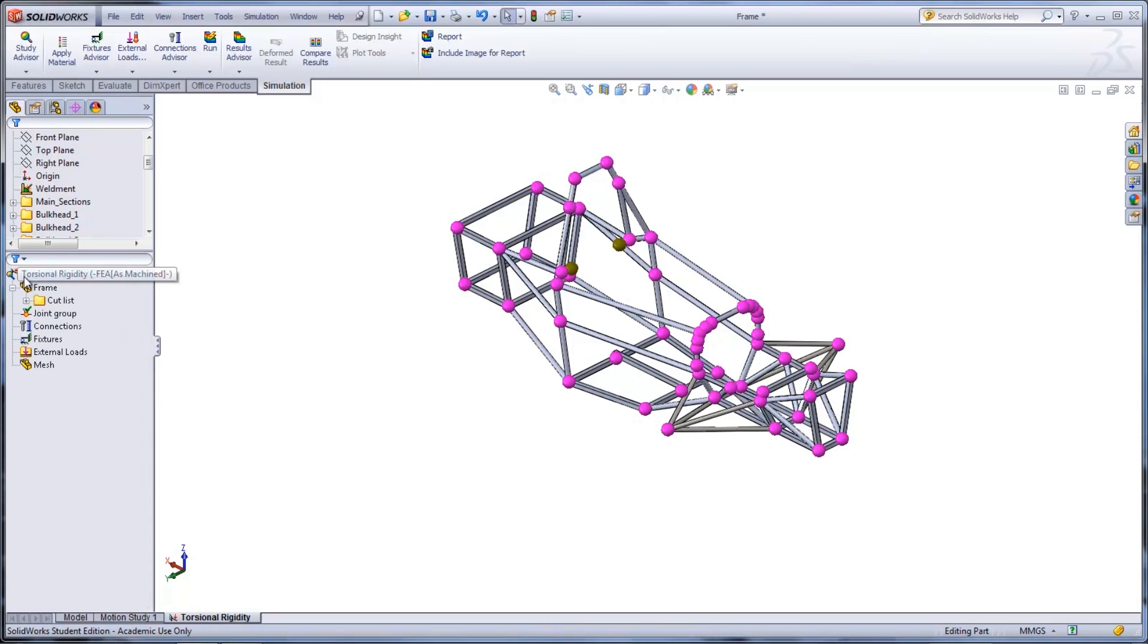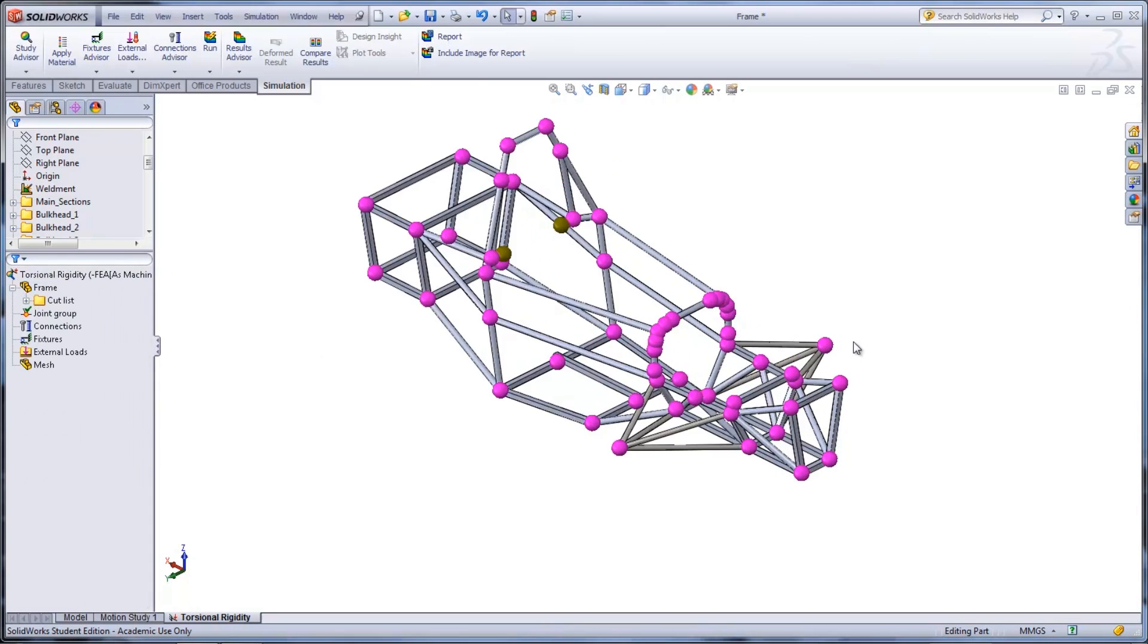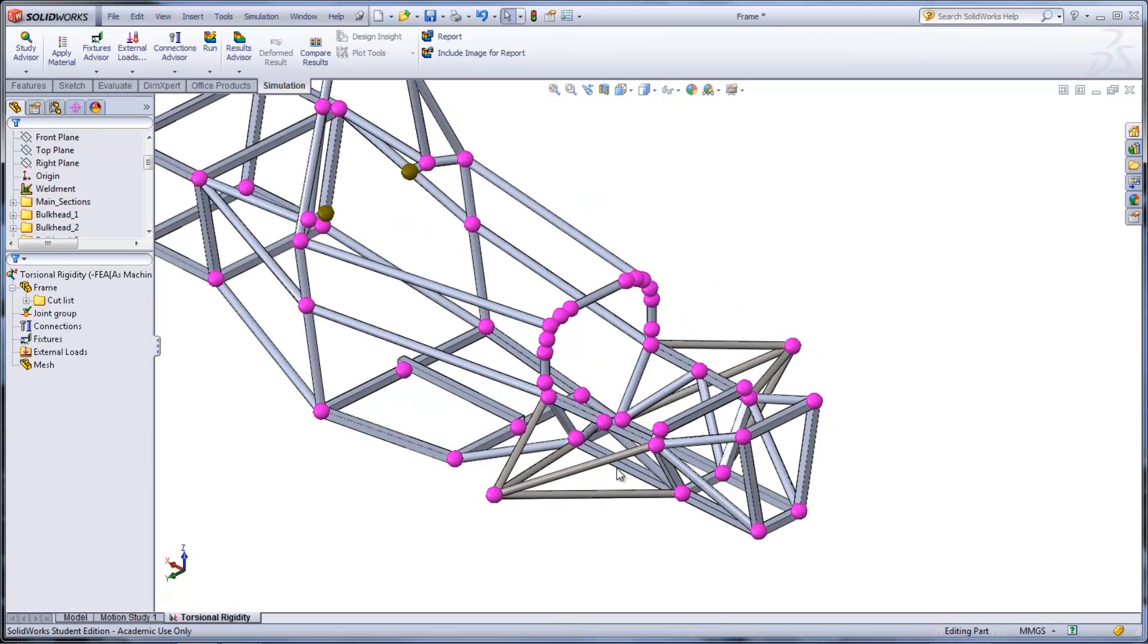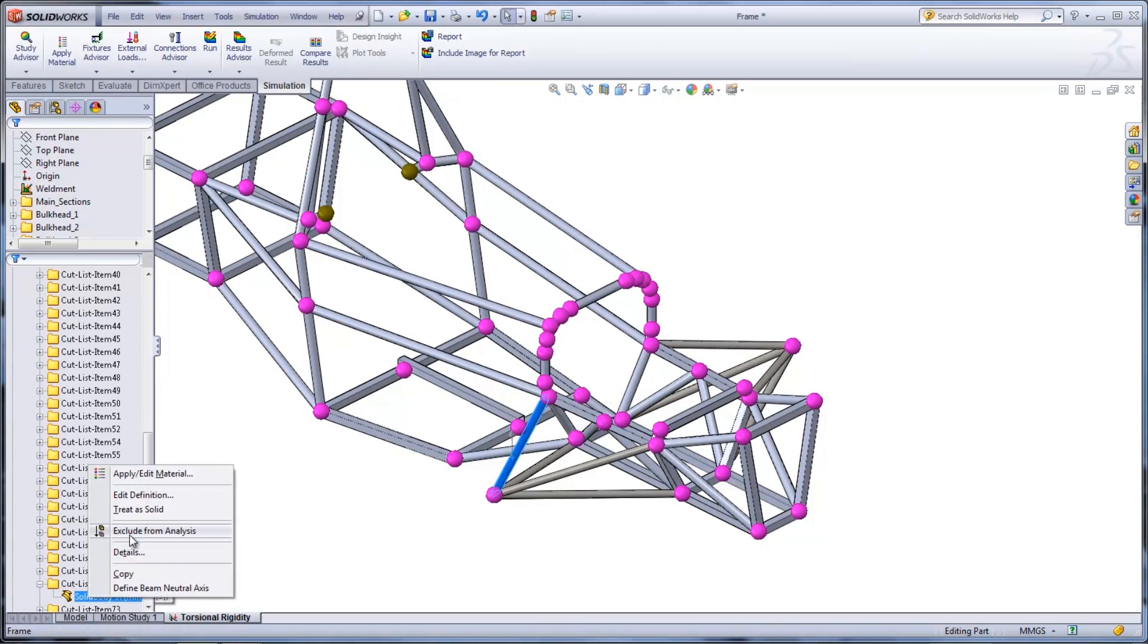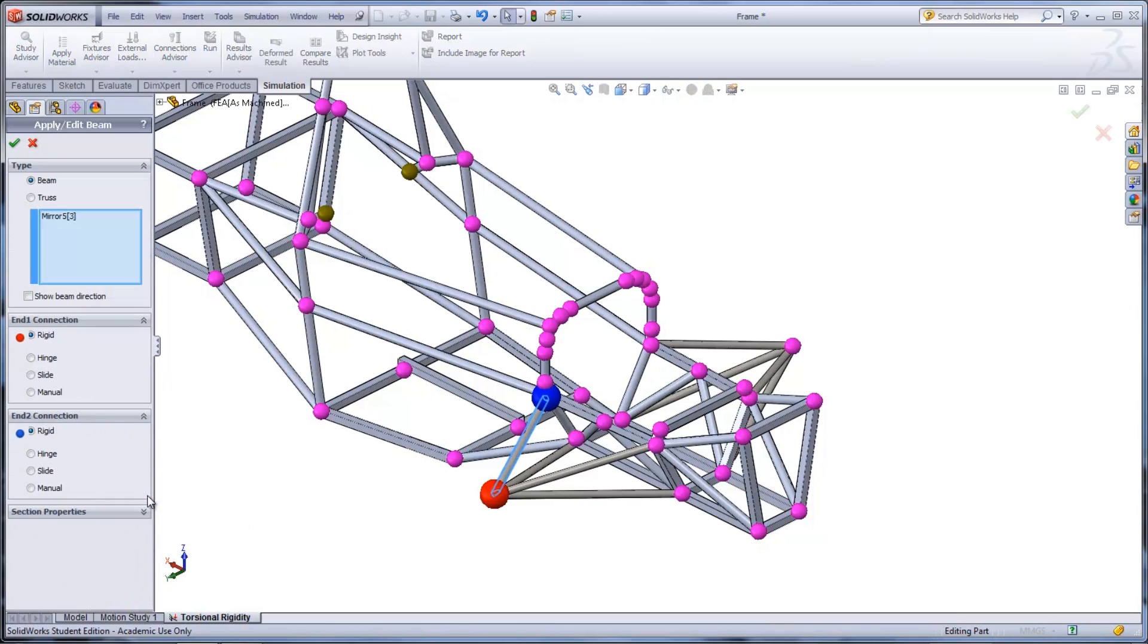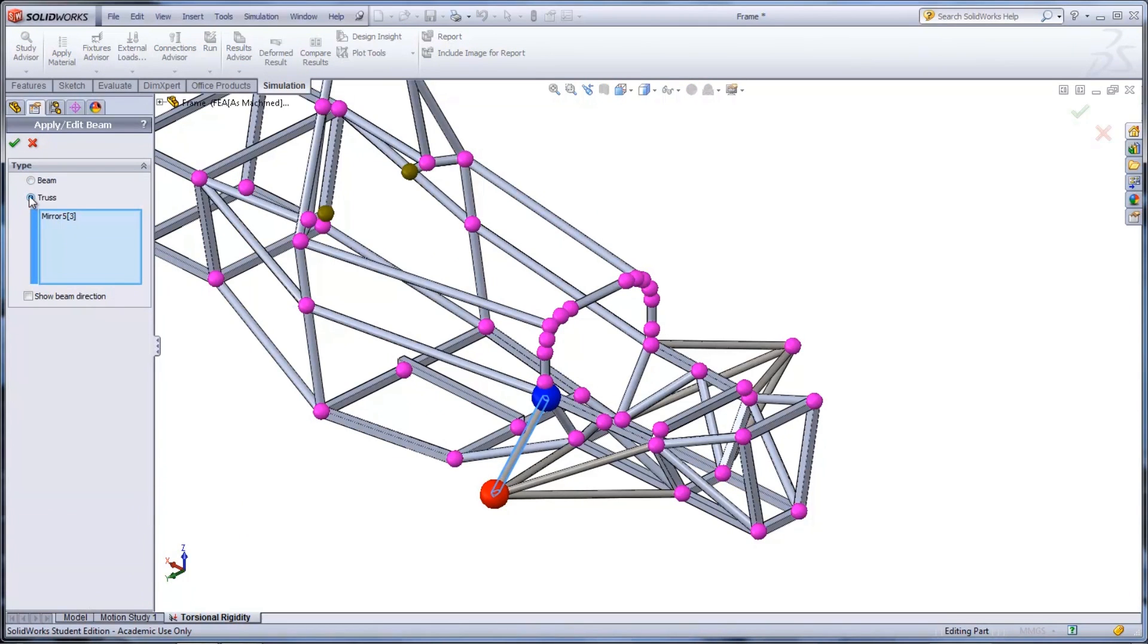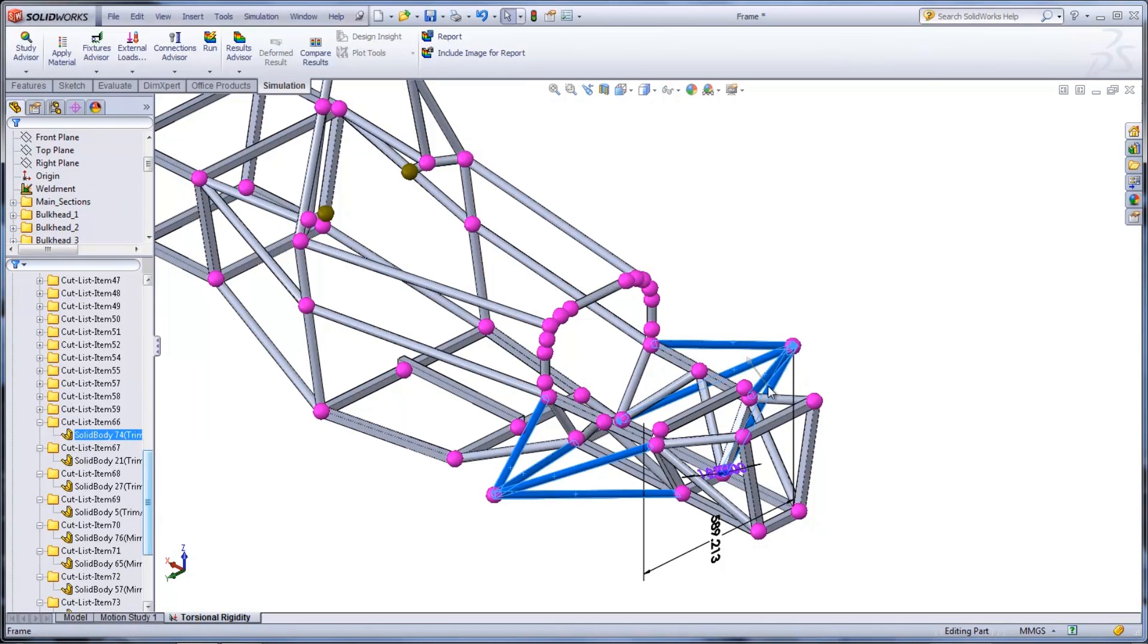The rigid structure that was added in needs to be defined as a truss because it only needs to resist axial loading. This can be done by clicking one of the members and right-clicking it on the simulation study tree and selecting Edit Definition. The type can then be switched to truss. This needs to be repeated for all eight members.